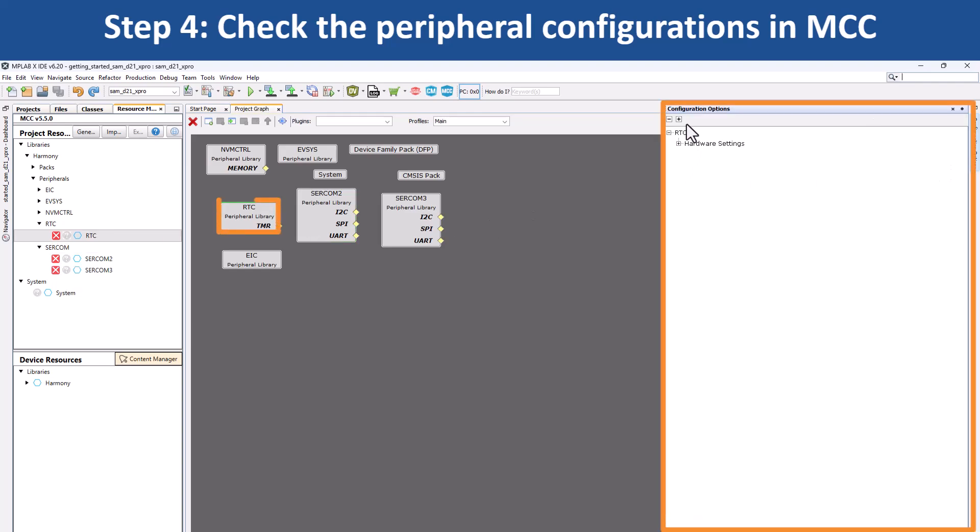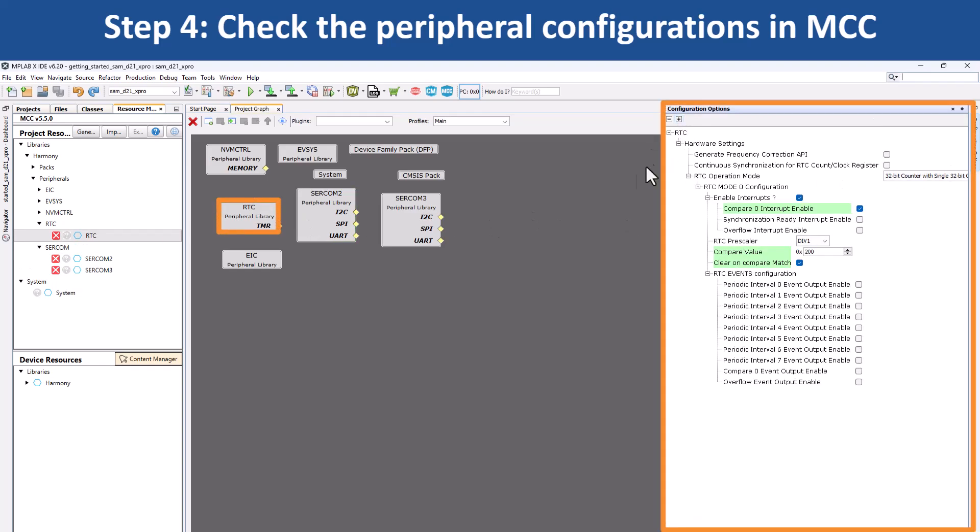Click on the real time clock RTC peripheral library. You can see that this peripheral has been configured to generate a 500ms timeout interrupt.